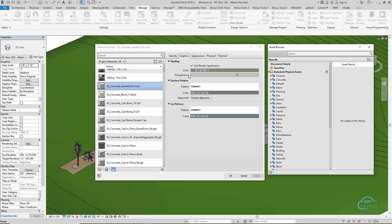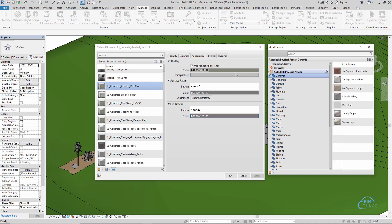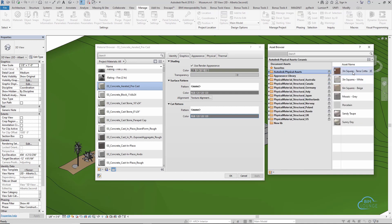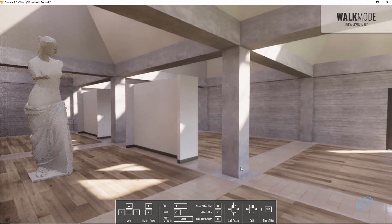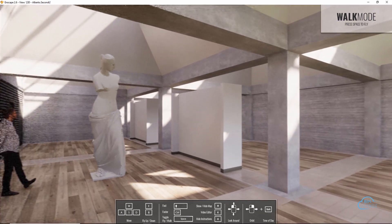So you have a Revit material library optimized for Enscape, and now you're ready to take your renderings to the next level and use Lumion. How do those materials compare between Enscape and Lumion?